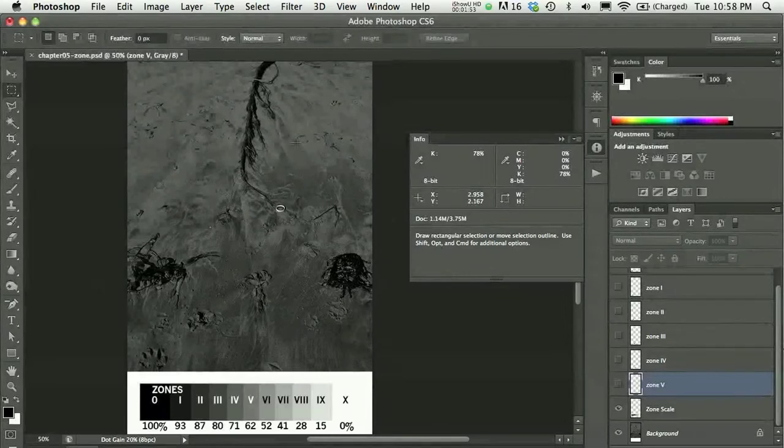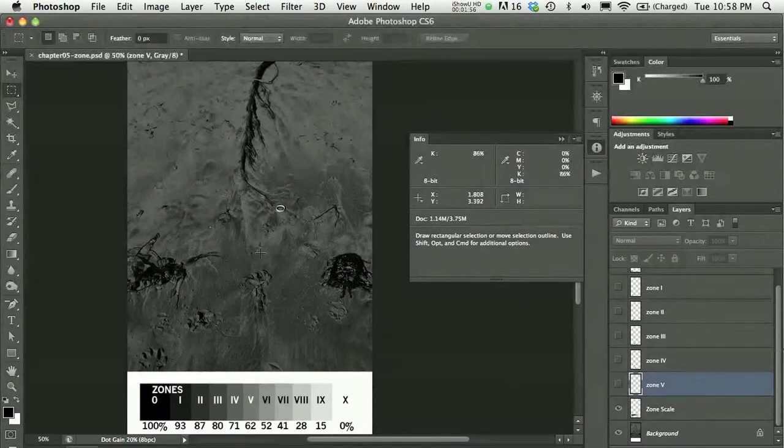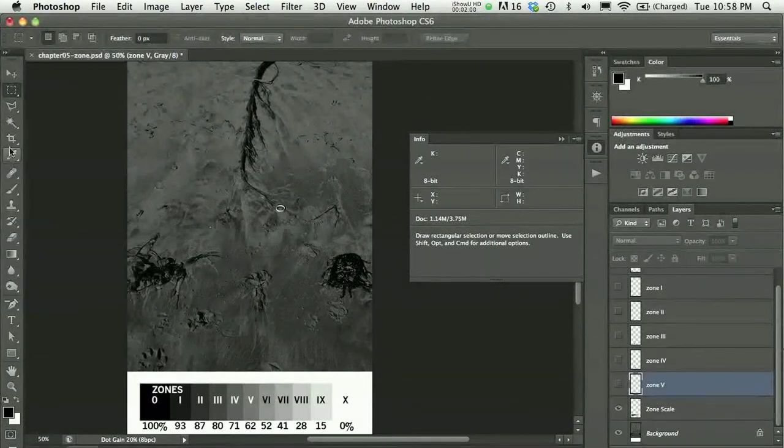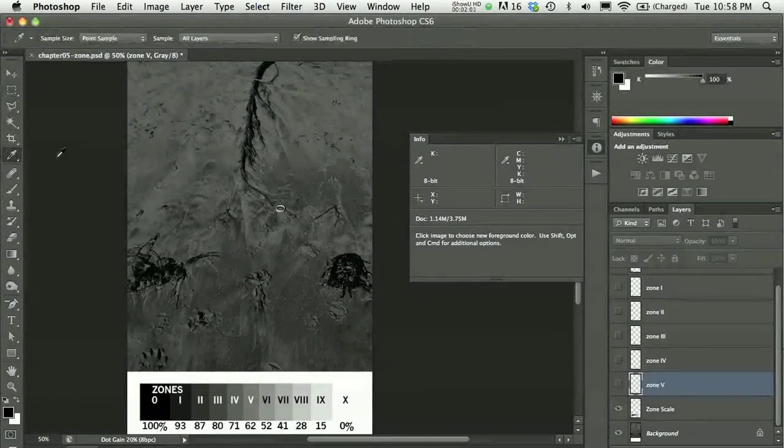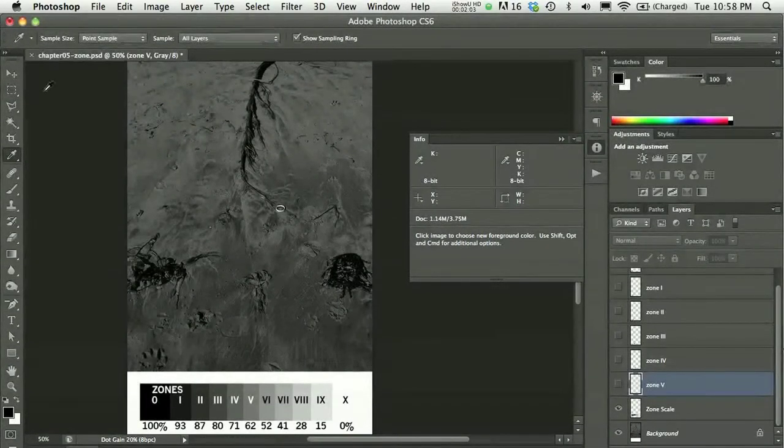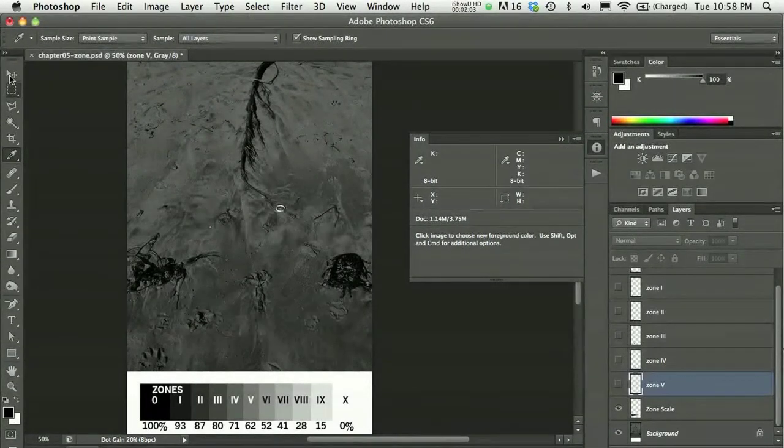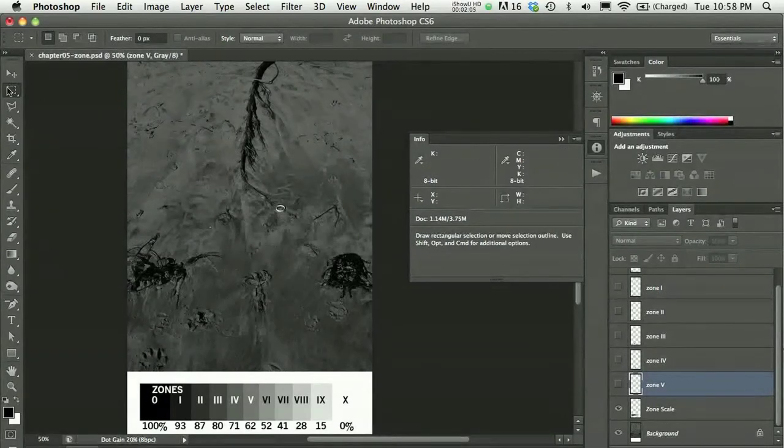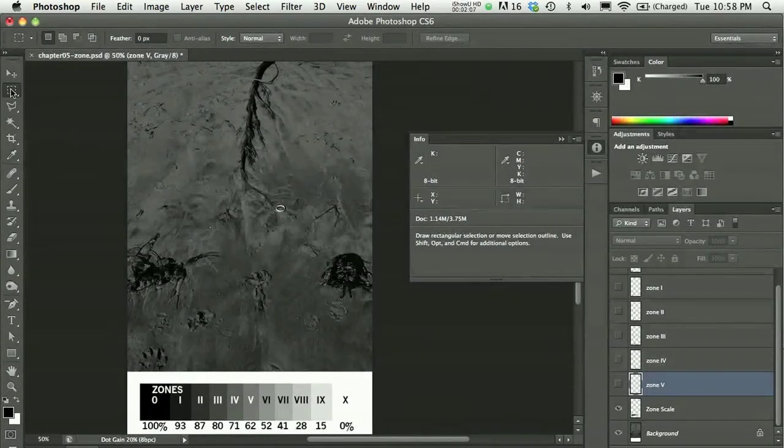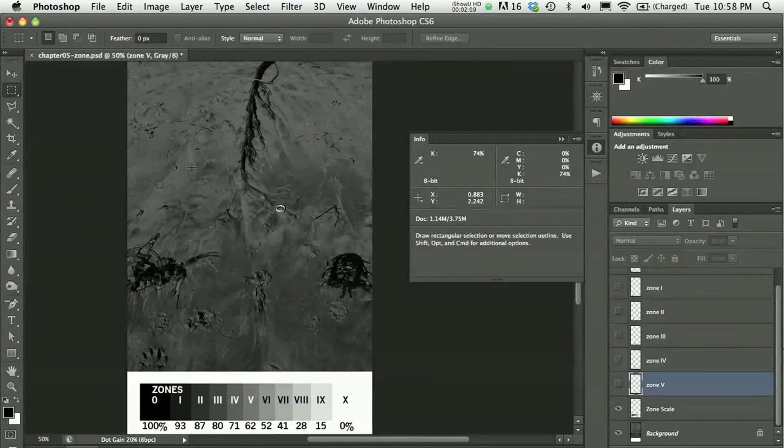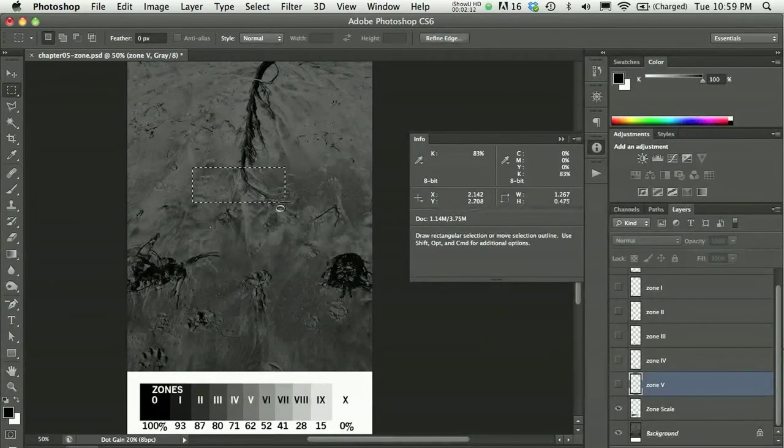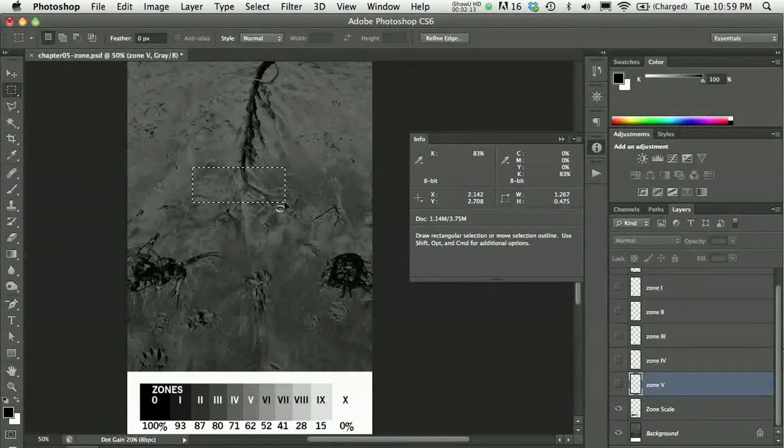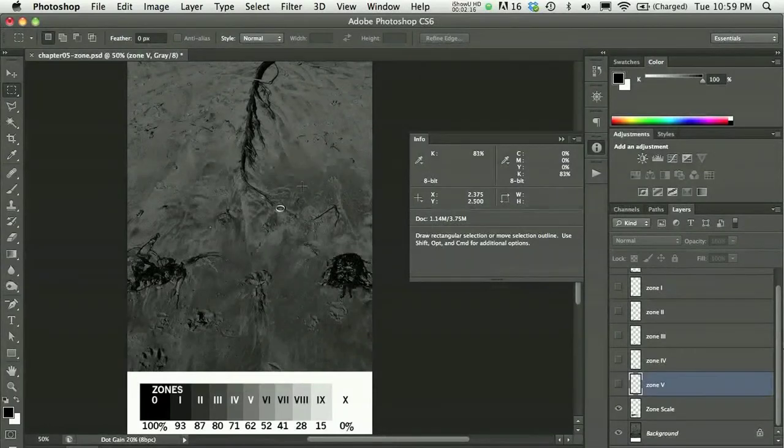But I'm going to focus on just looking here at the K value or the black value. And all I'm going to do is roll my cursor over the image. I'm not clicking or dragging or anything like that. I generally just use a selection tool when I do this, just in case if I click and drag by accident, the worst that can happen is I make a selection and I press command D to deselect.